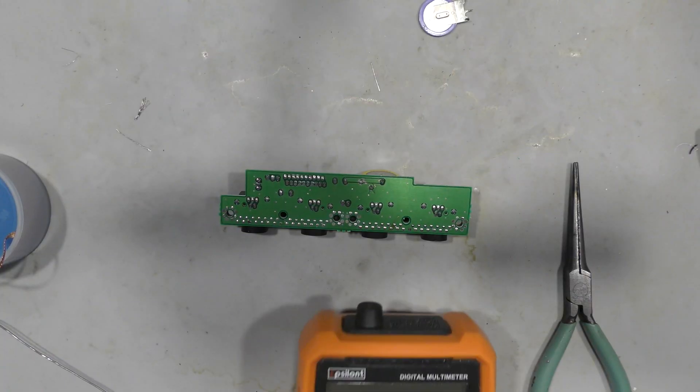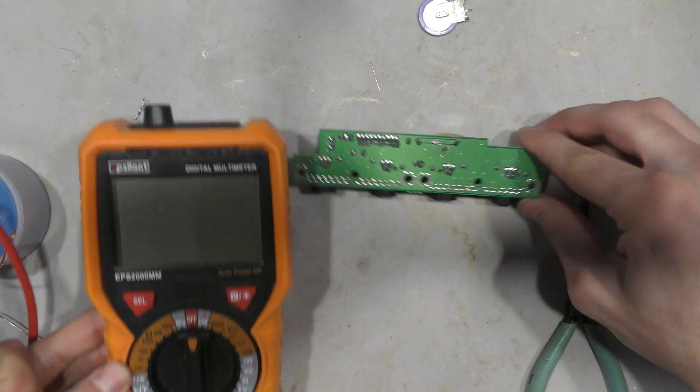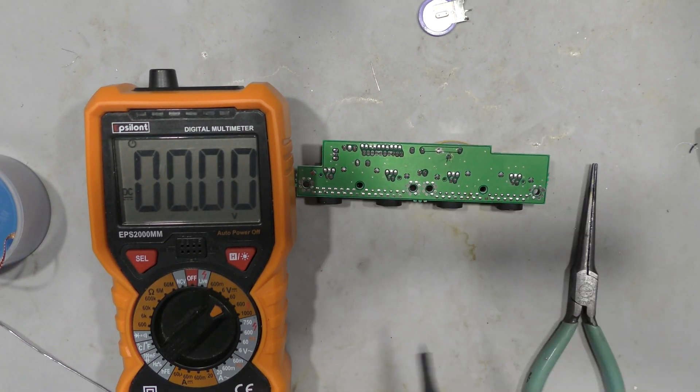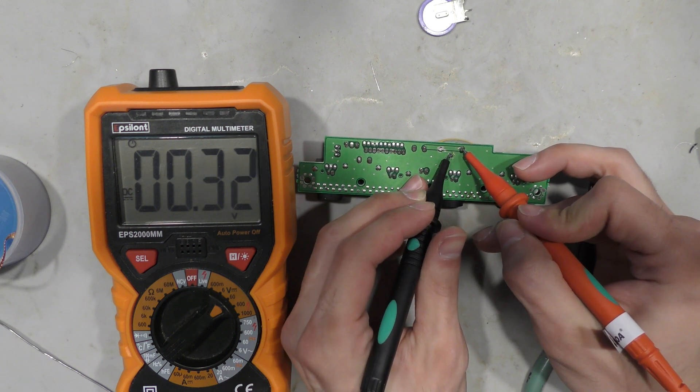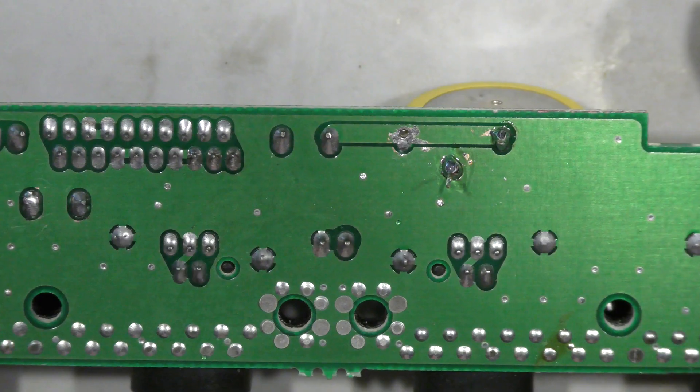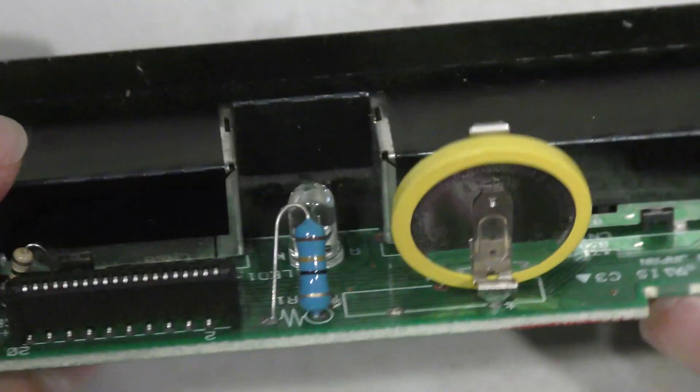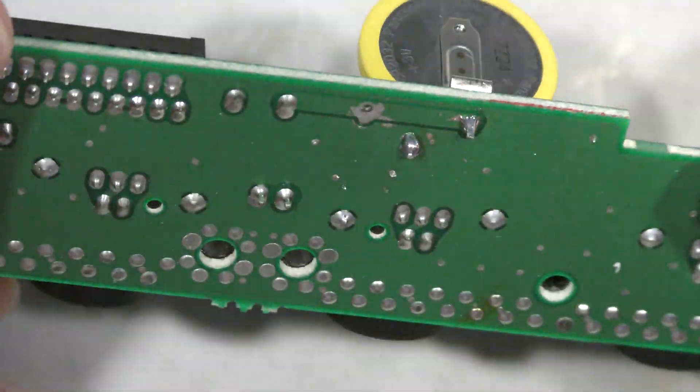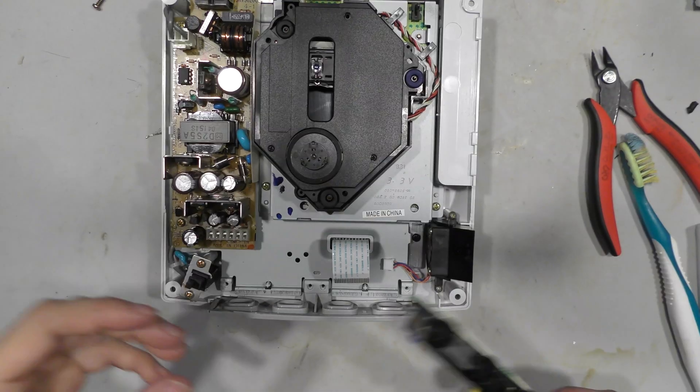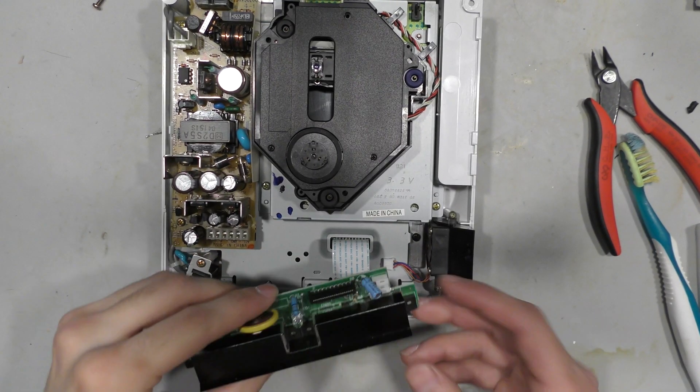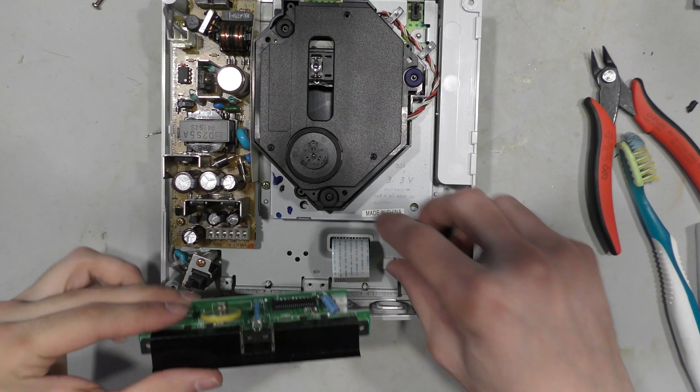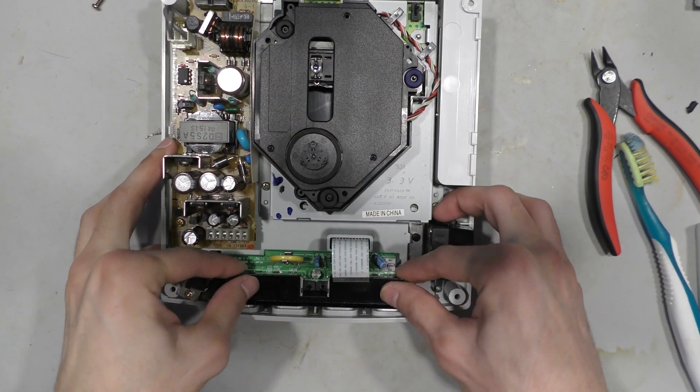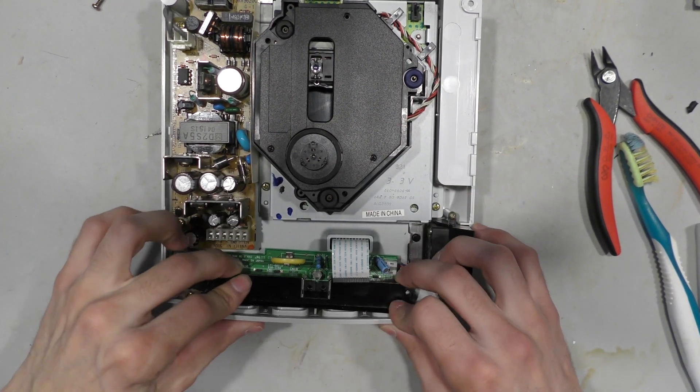So before I close everything up, I want to make sure that the battery has voltage. So it does have 3 volts, so this thing is working. So I'll just follow it up with a quick snip of that protruding component leg, and this is the finished result. Now, it's not pretty, but it will get the job done.